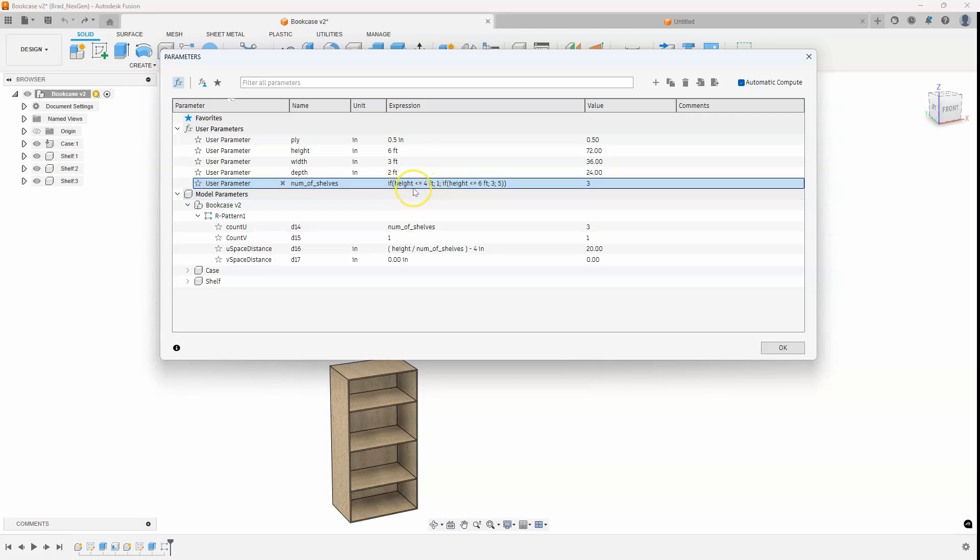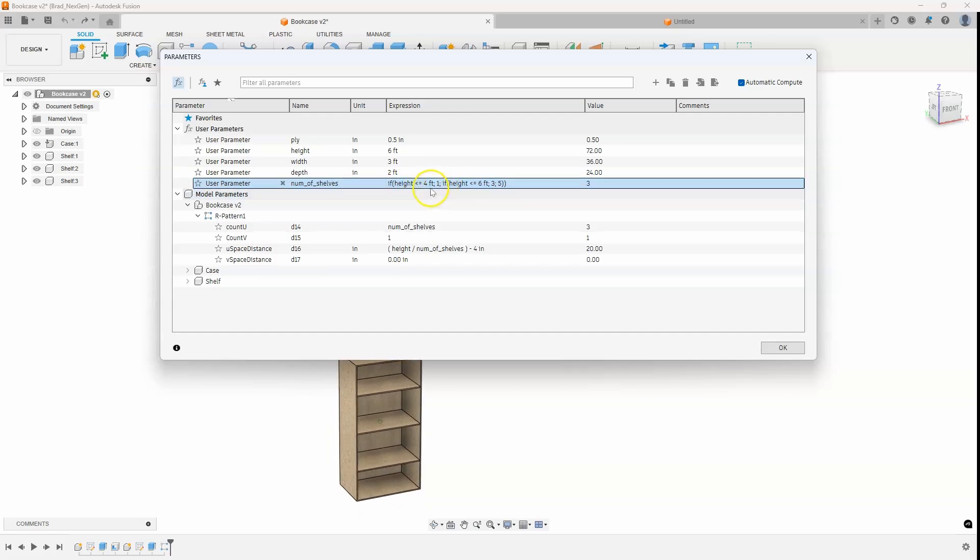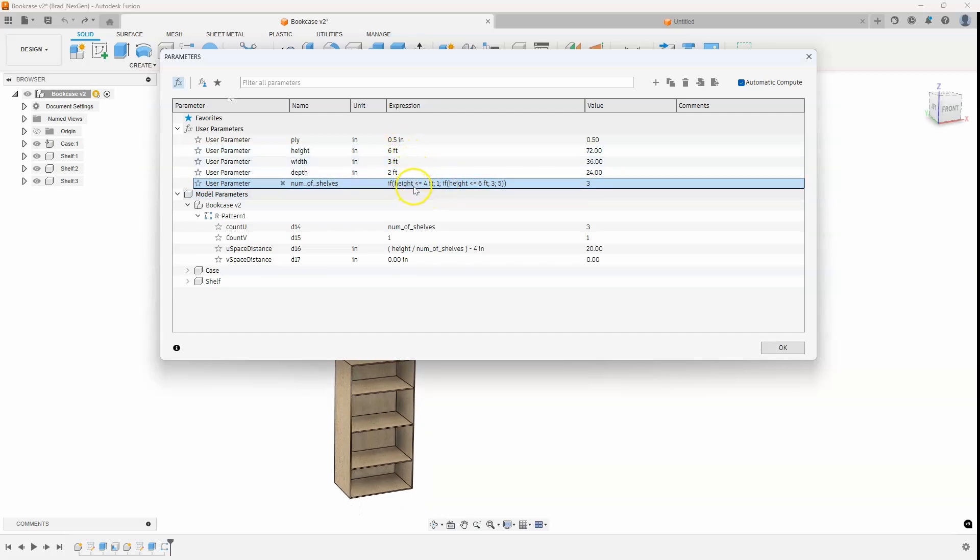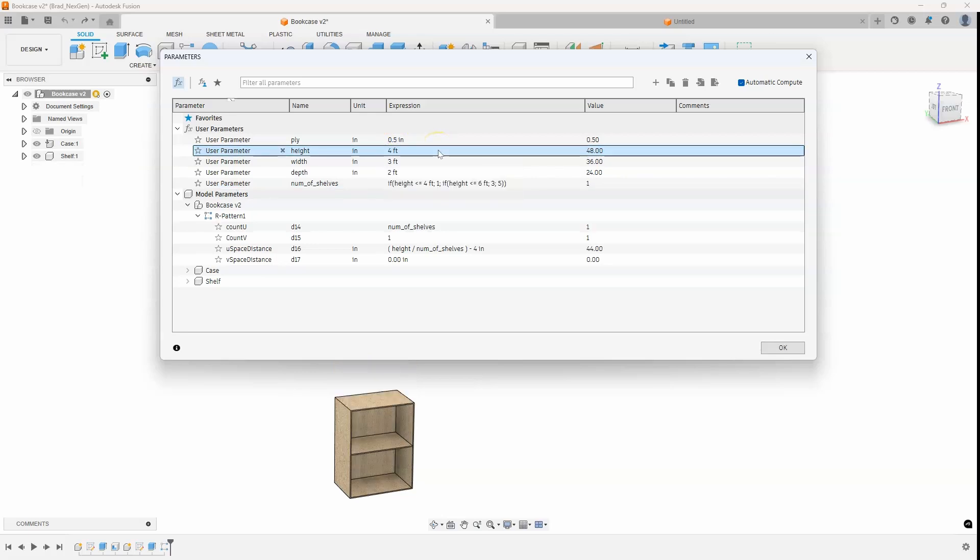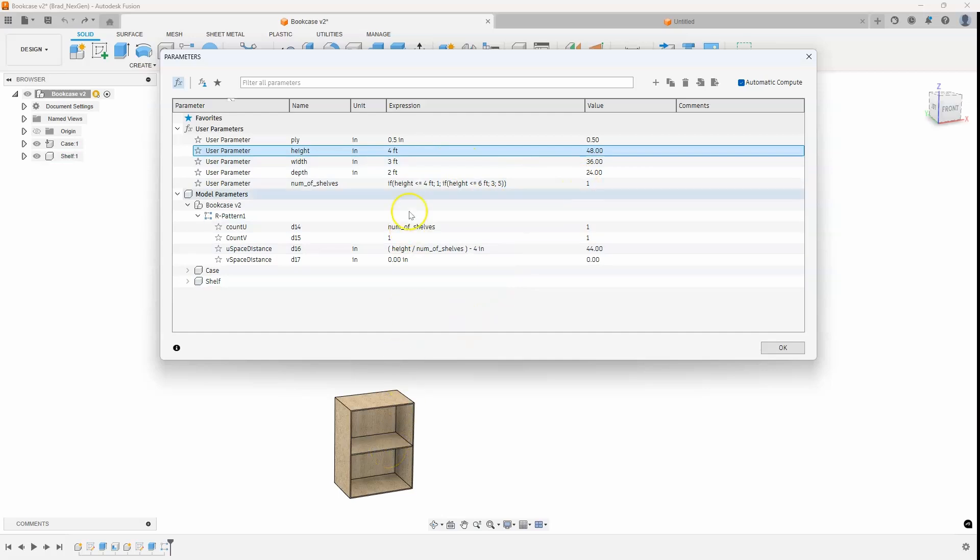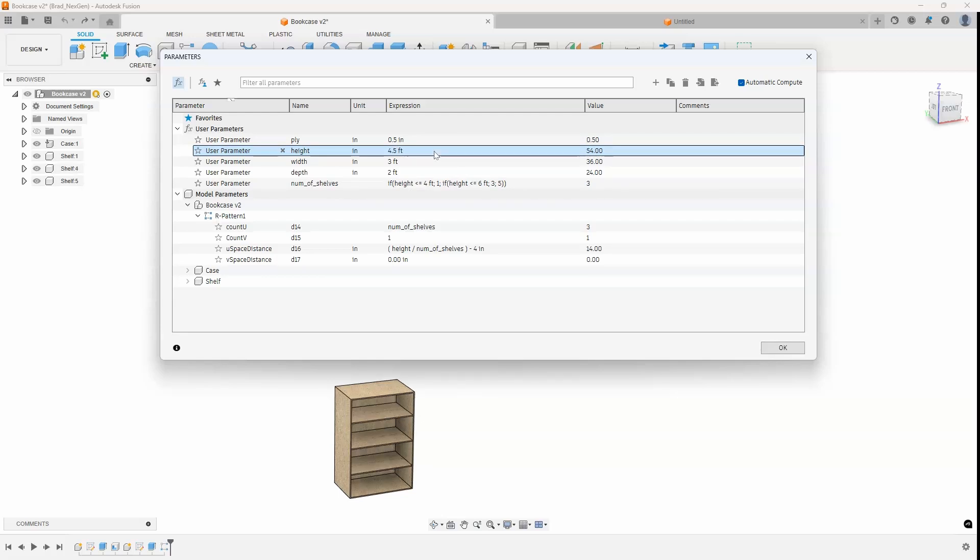So let's go ahead and give it a try. So if the height is less than 4 feet, we should only have one shelf. I'm sorry, less than or equal to. So let's go ahead and just type in 4 feet for the overall height. And you can see that sure enough, it went to one shelf. If we go to 4.5 feet, you'll notice it's using three.